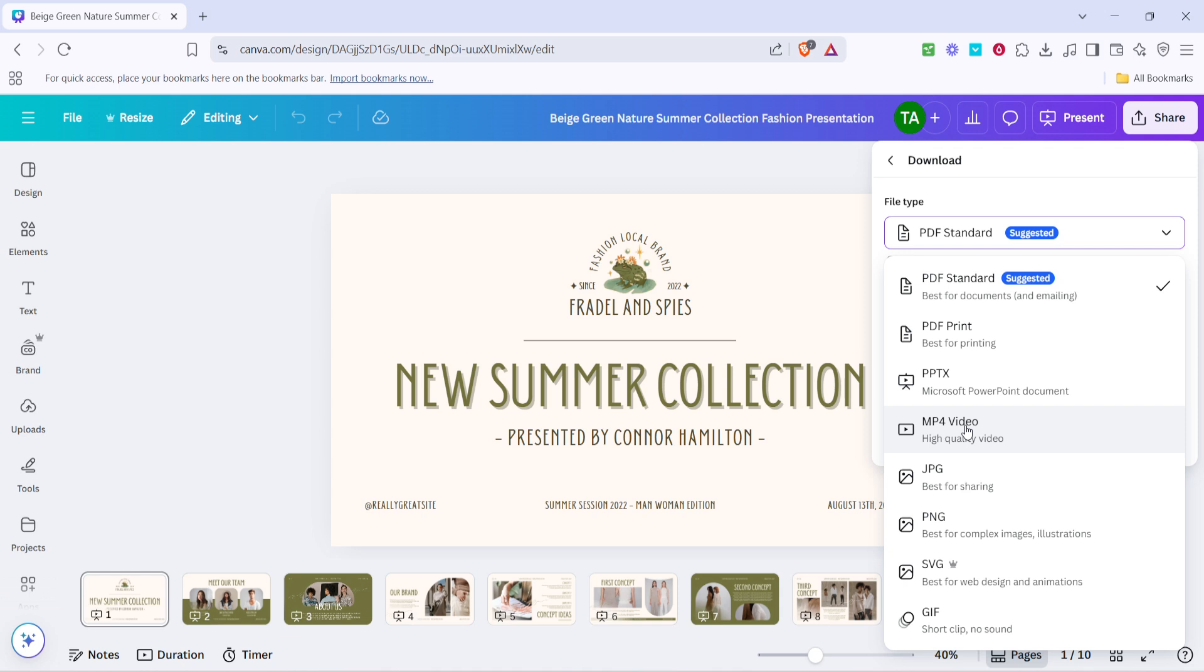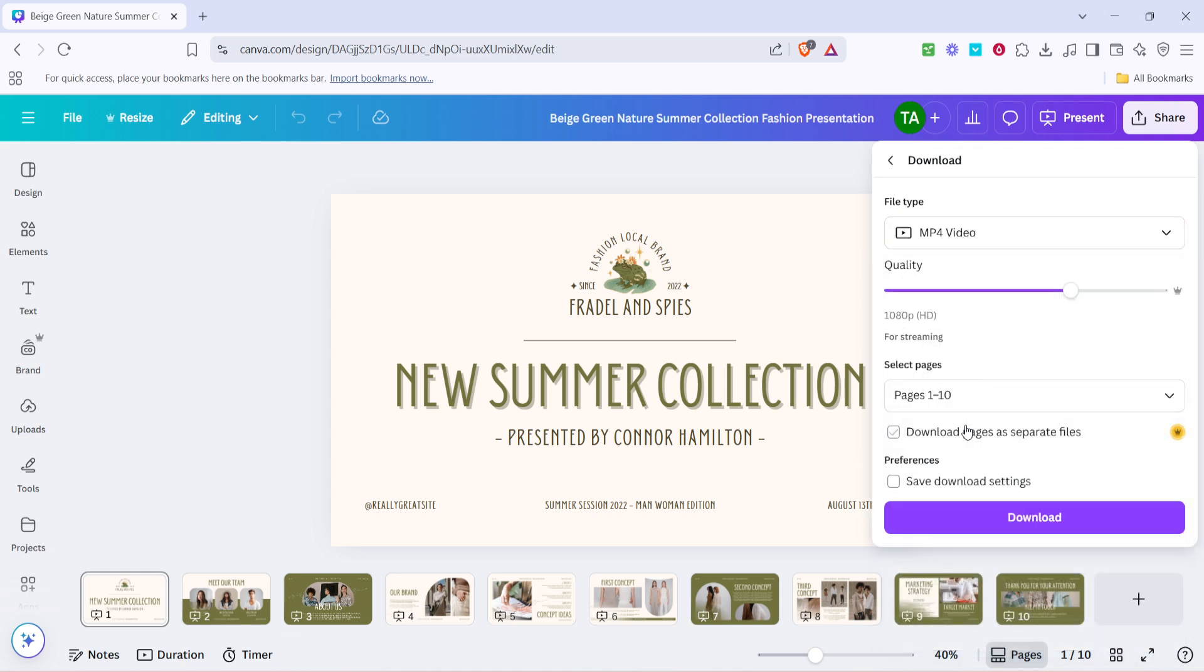Therefore, you'll need to change this setting. Click on the drop-down that displays PDF standard, and you'll see a list of alternative formats. From these options, select MP4 video.